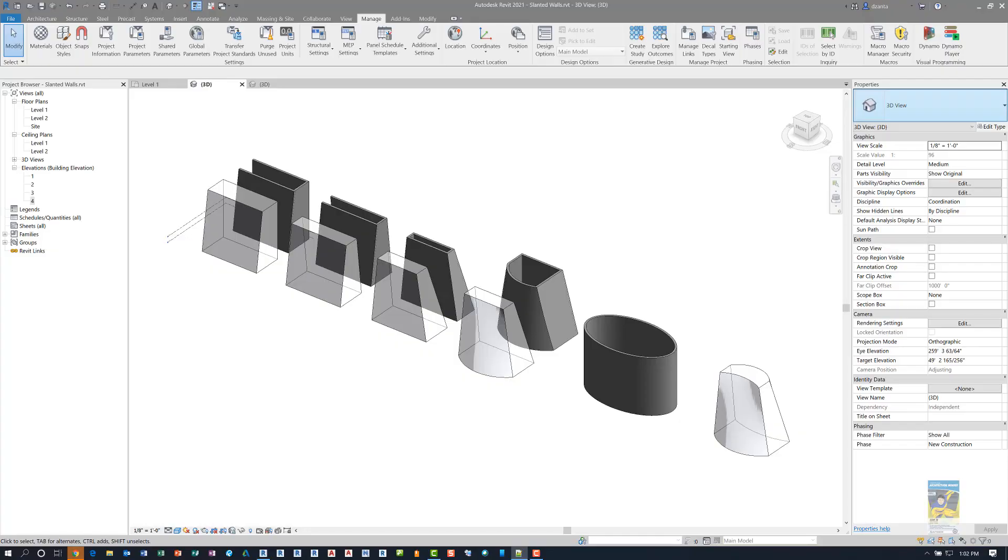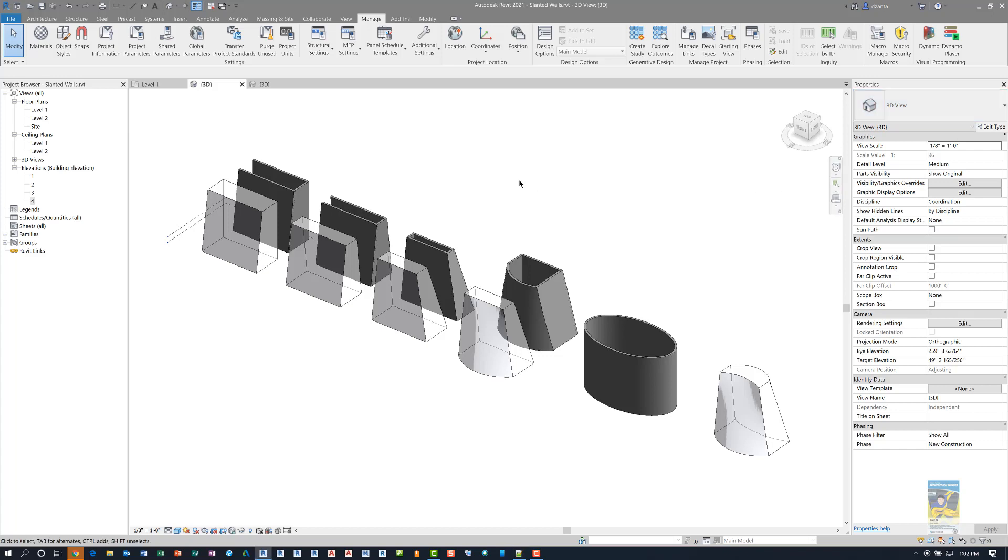Welcome, everyone. This is Zonta with Repo Products. Today's video is on what's new in Revit 2021 and the slanted walls enhancement. I have Autodesk Revit 2021 open with a file that has a bunch of walls in different conditions as well as some massing objects. Let's go ahead and take a look at this new slanted walls functionality.